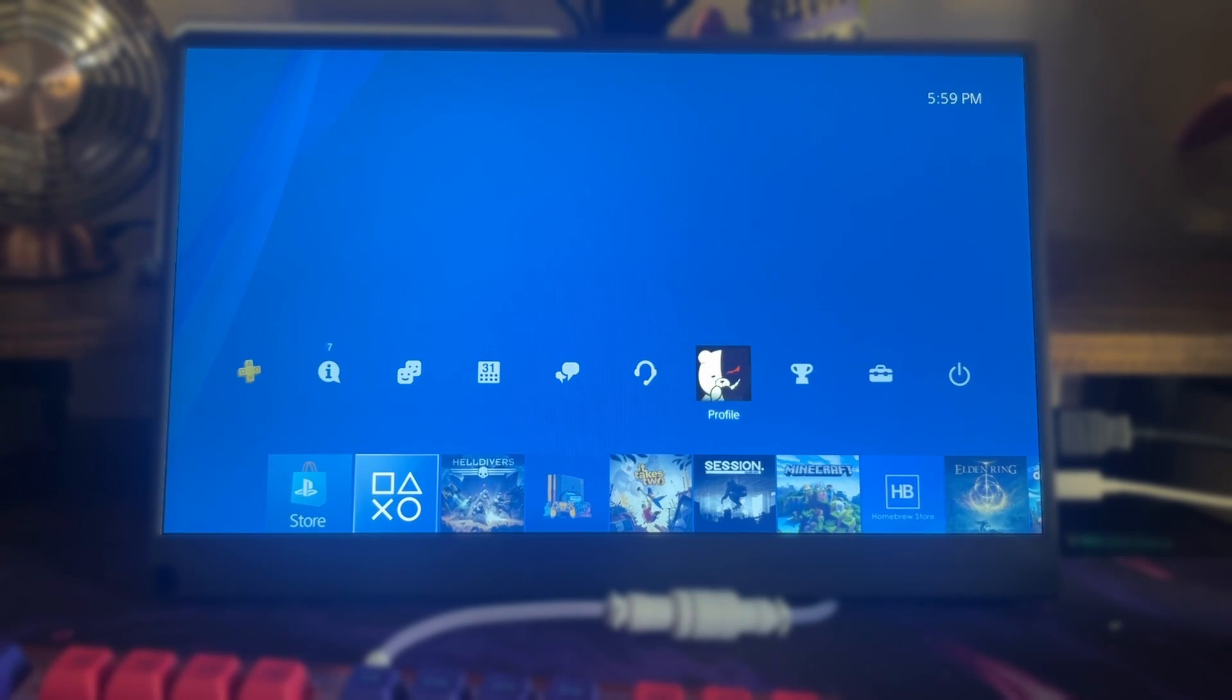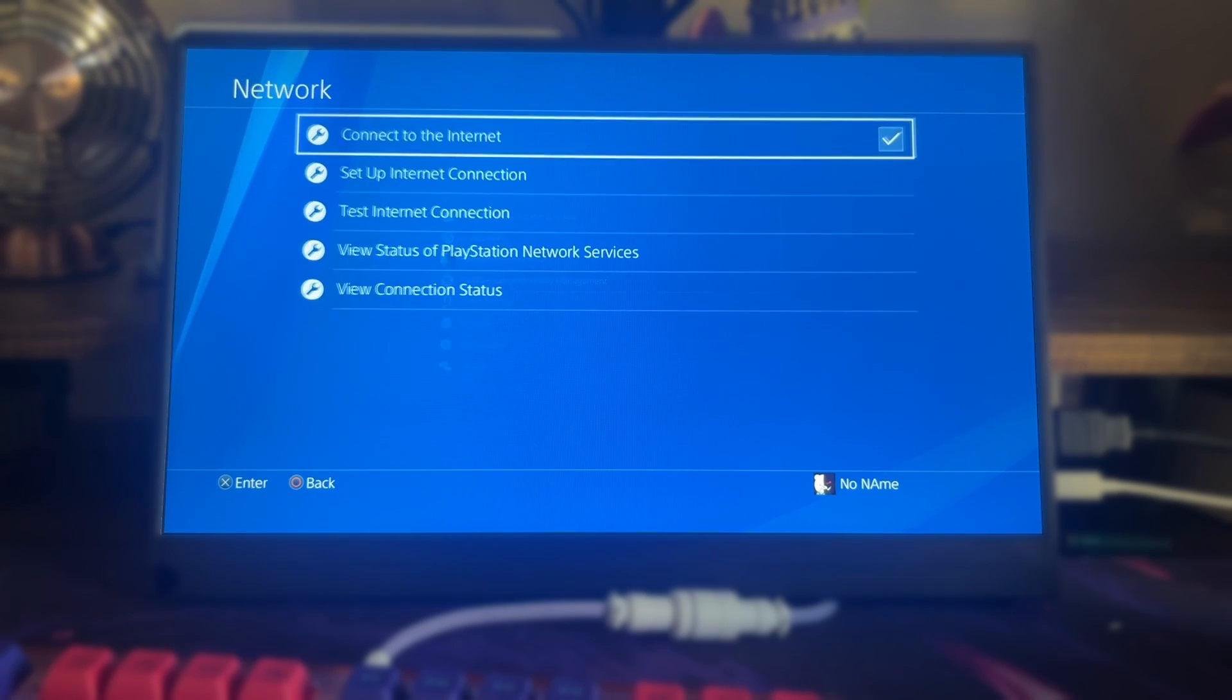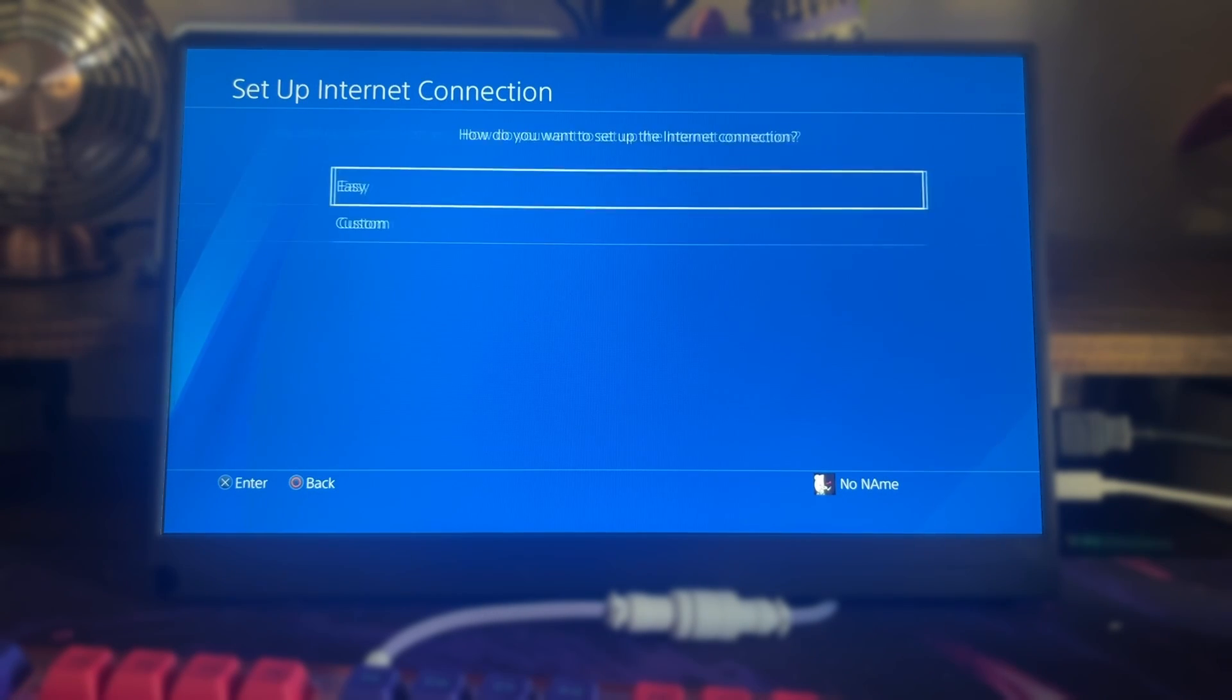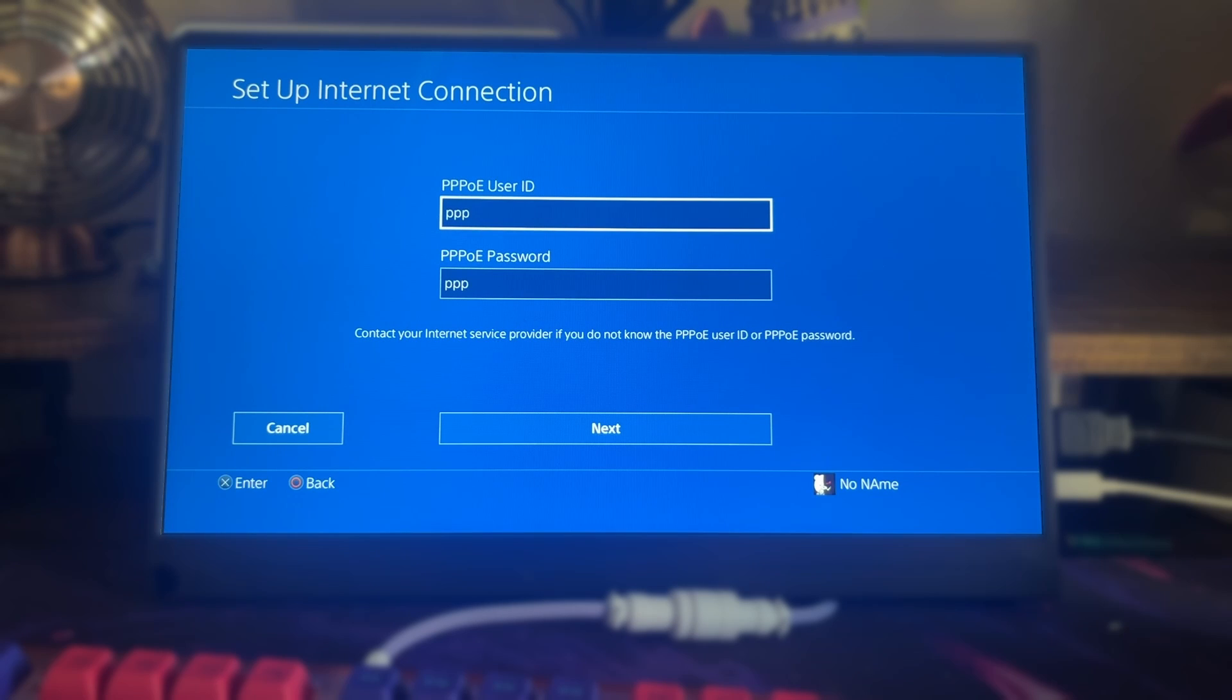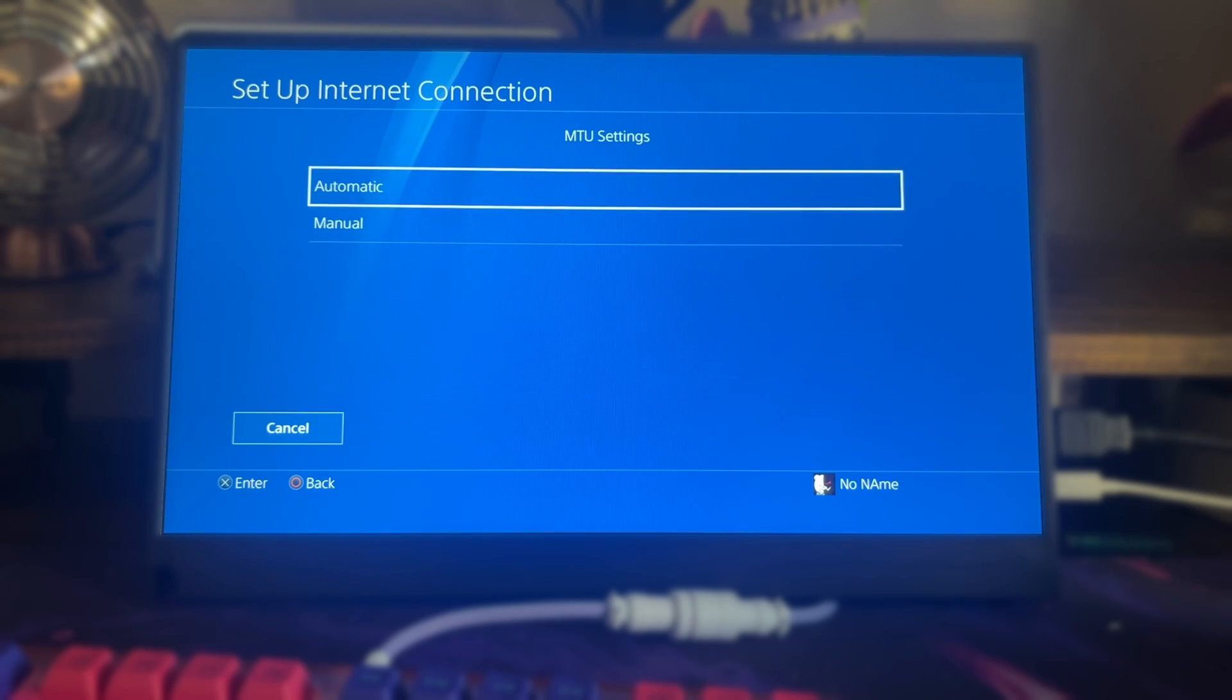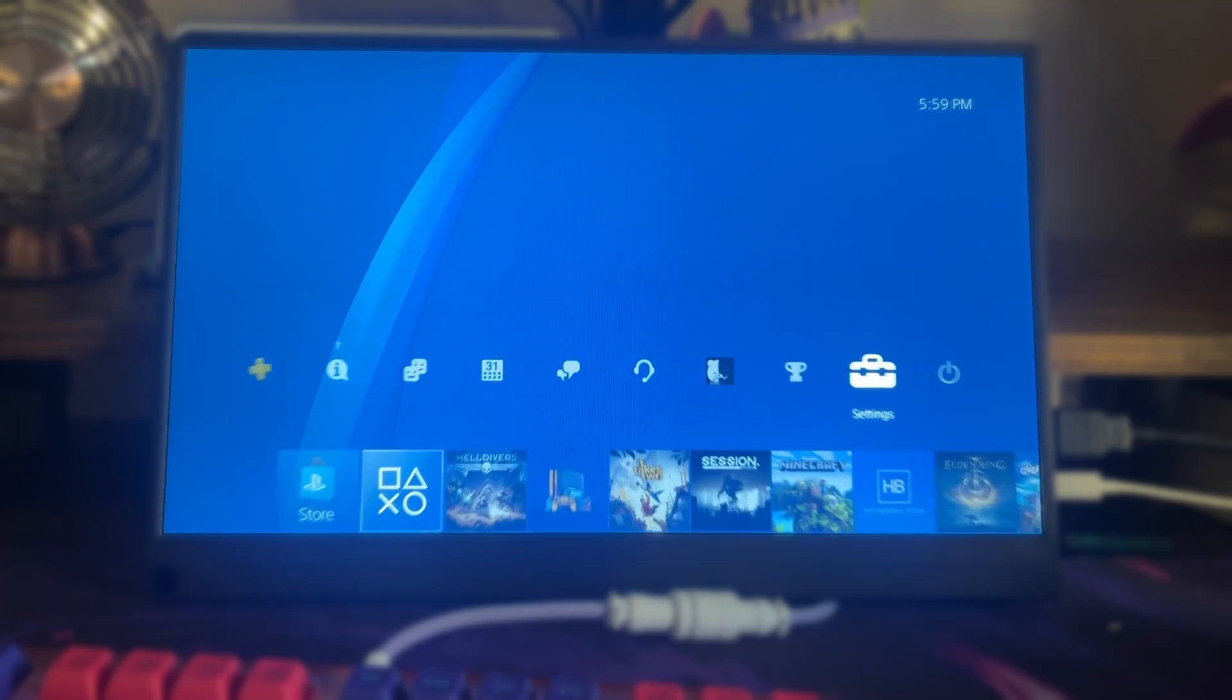Now over on the console, go over to settings, go to network, go to setup internet connection. We're going to use a LAN cable, Custom. We are going to select PPPoE and make sure that your user ID and password are triple P, Automatic, Automatic, Do not use. And we're just going to power off the console.